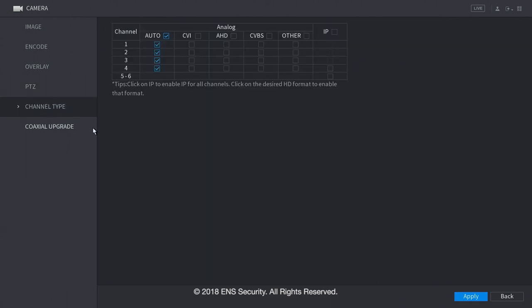Under PTC is where you set up the PTC. Channel type is always on auto. It would auto detect the camera video signal input. You can change it to CBI, AHD, analog or other or IP.